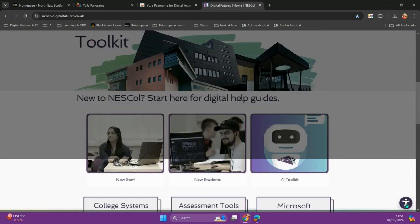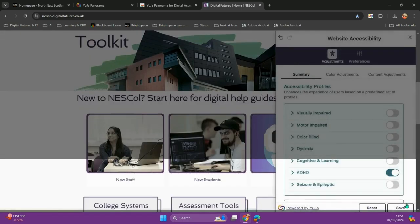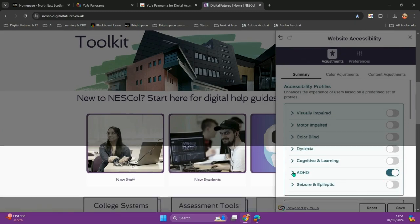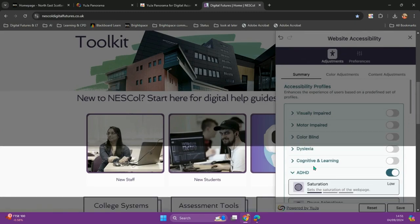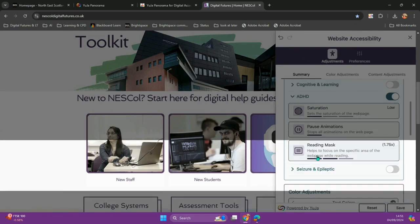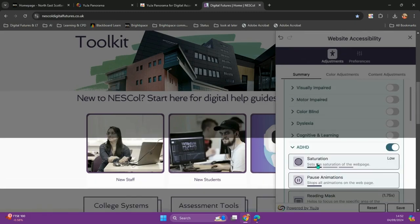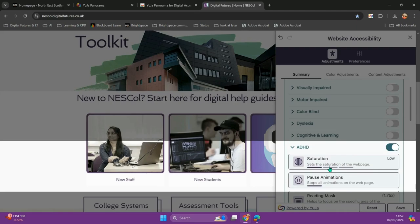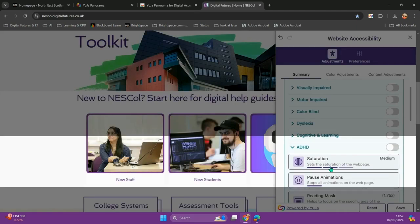If I need to change the profile, I can open up the ADHD profile and I can adjust the settings.